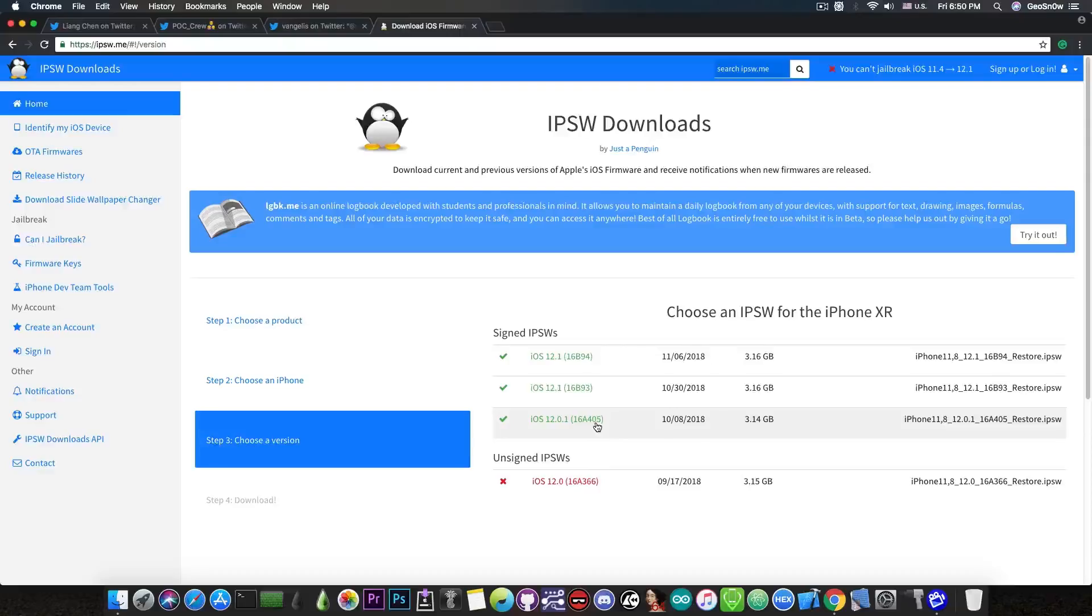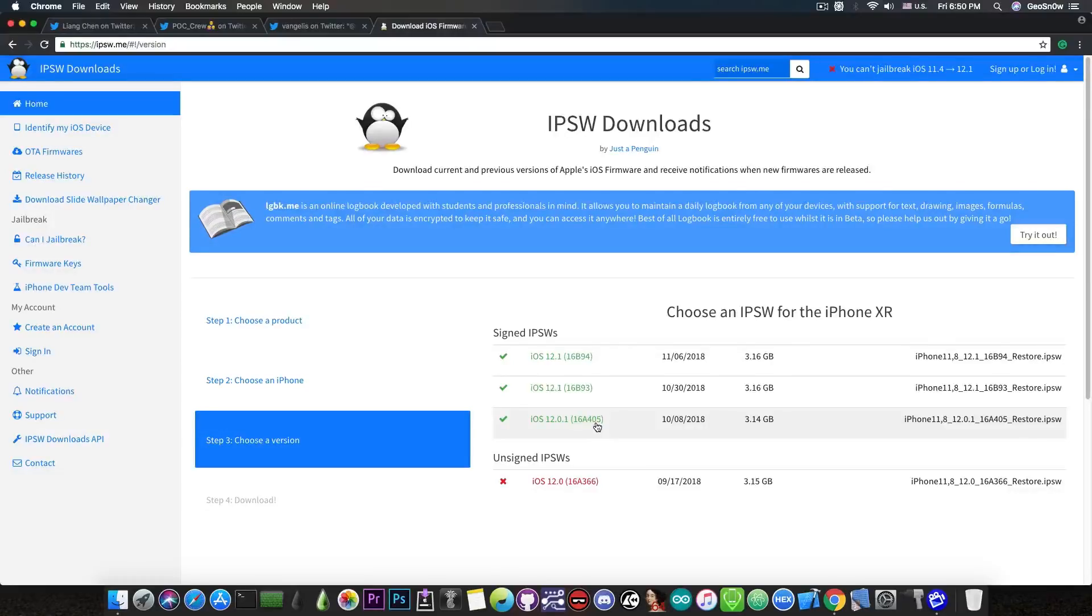iOS 12.0.1 is still signed currently, but it's probably not going to stay signed for so long. So do your downgrade while you still can.